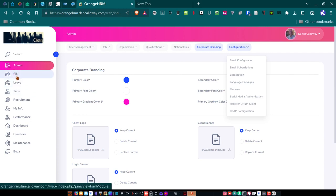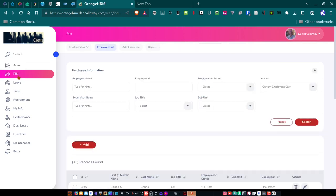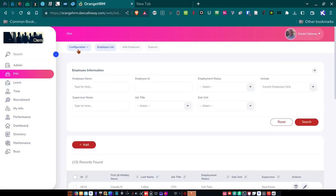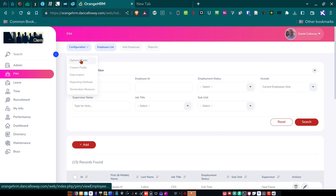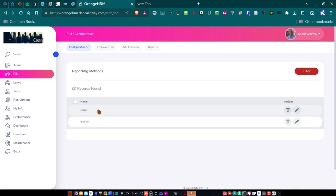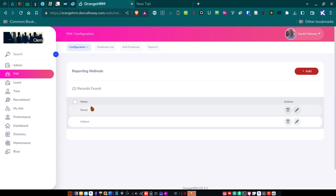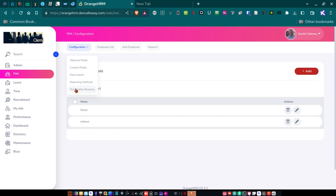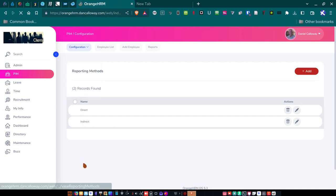So, let's go over here to the next section, which is a PIM, which is Personal Information Management. And if I set up, click on the PIM, I can go over here to Configuration. I can set up Optional Fields, Custom Fields, Data Imports, Reporting Methods, and Termination Reasons. So, reporting methods here are direct or indirect reporting. Some employees report directly to their supervisor. Some report indirectly to others. So, I've got that ability set up in here as well.